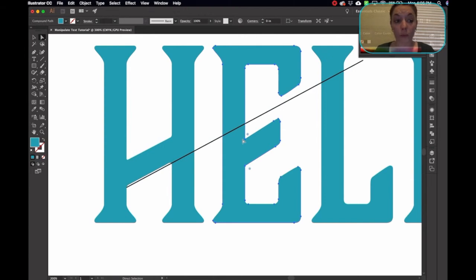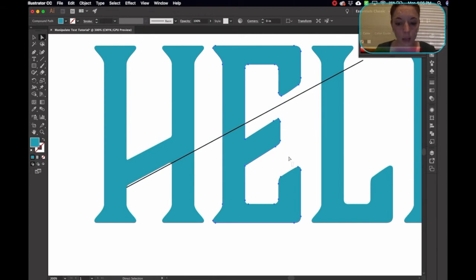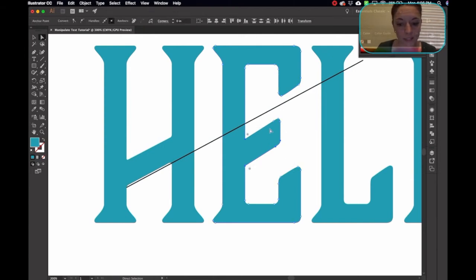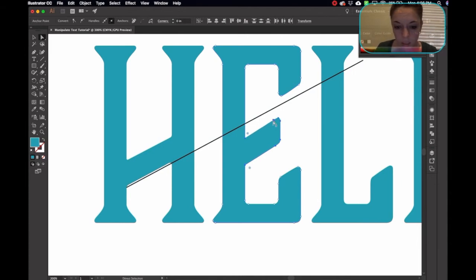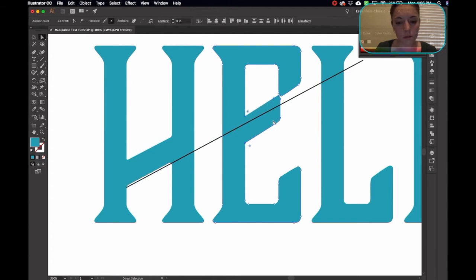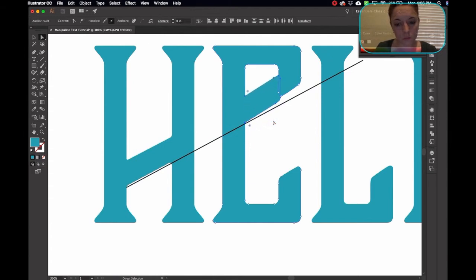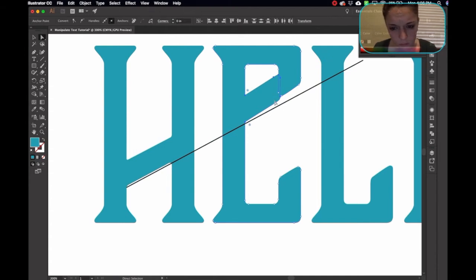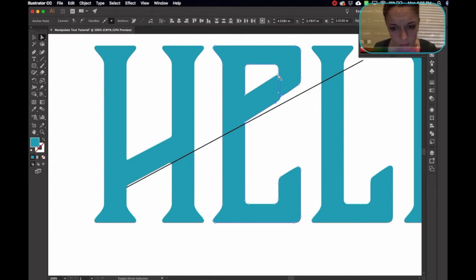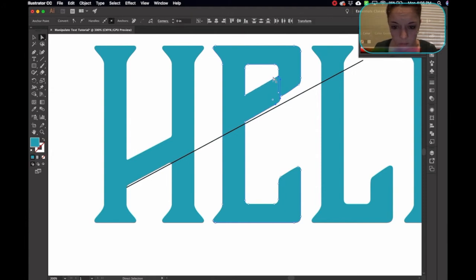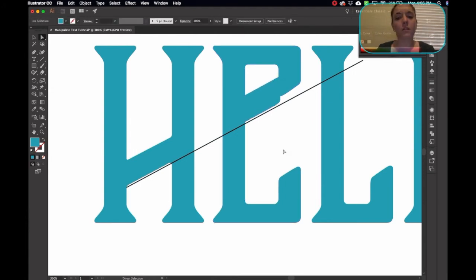I'm going to grab my white tool. Because remember, that can grab the points. I'm going to select all these points here. Make sure I grab these. I'm holding down shift. I'm going to need to bring these down.